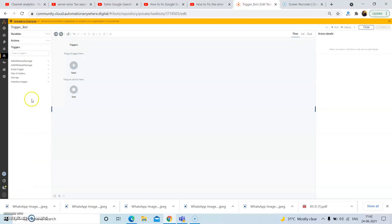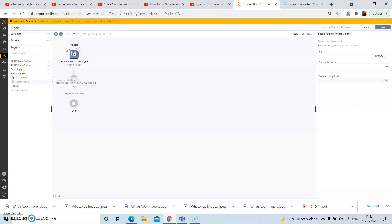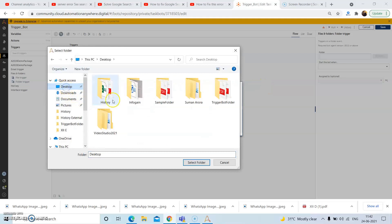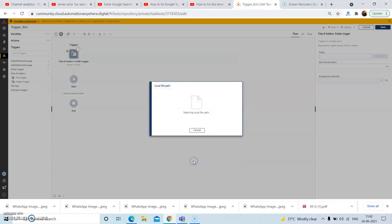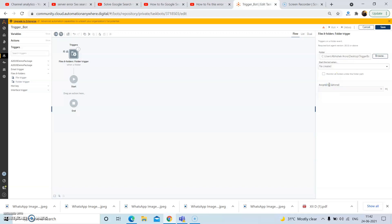Go to the triggers action and from the triggers action, under the files and folders package, drag and drop the folder trigger. In the properties section, browse for the required folder on which you want to set the trigger. I am selecting this folder, and in the 'Start the bot when' dropdown, select 'File created' as the option and then click on save.